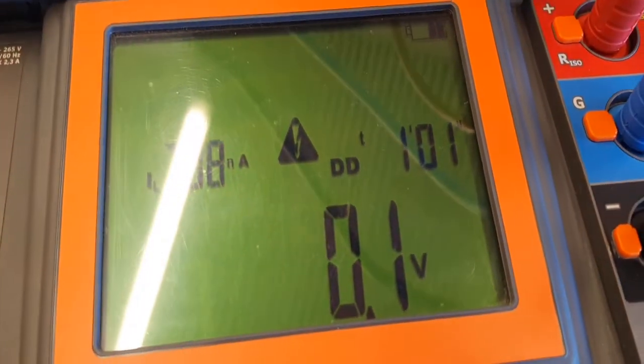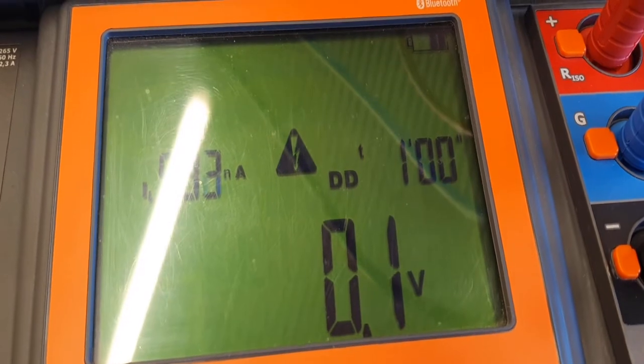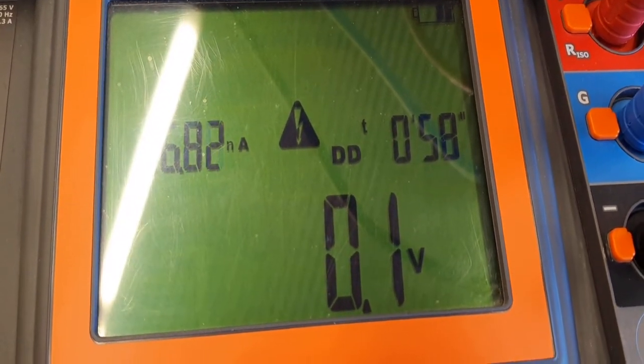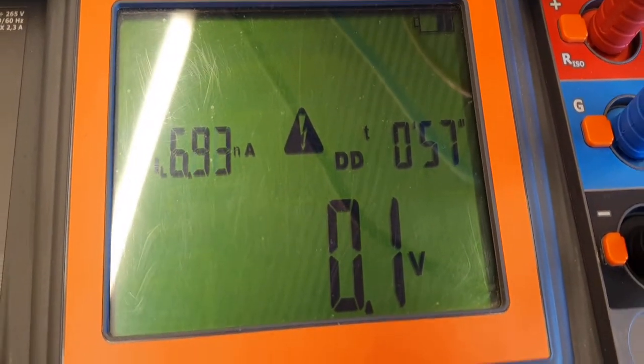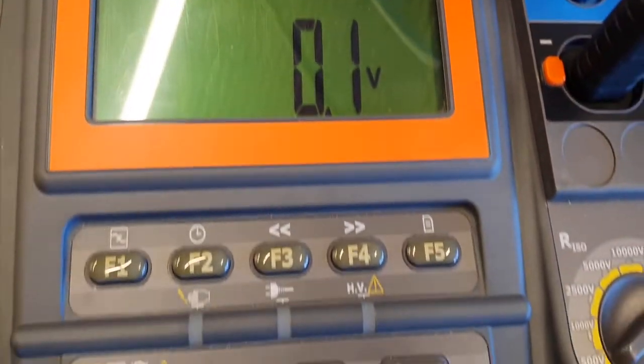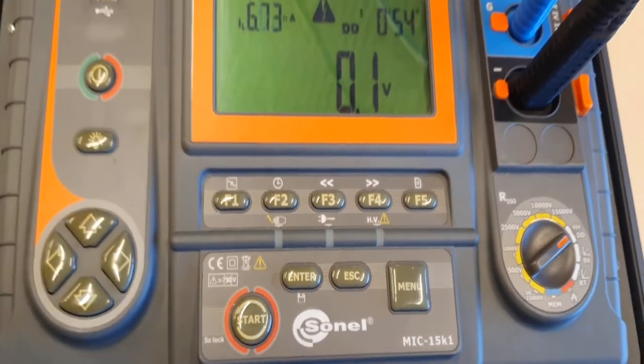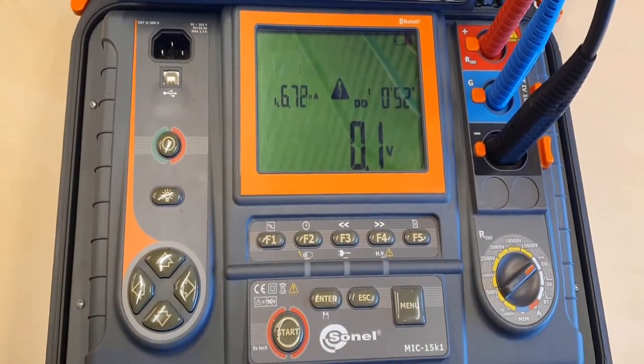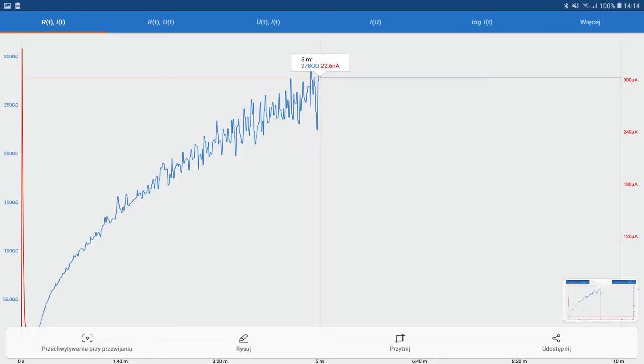As a result of the measurement, we get the following graphs, available in the mobile application, but you can easily download it. The first waveform is the resistance in time, it's a blue line, and the current in time is a red line. The current initially is high during the charging, later is very small.